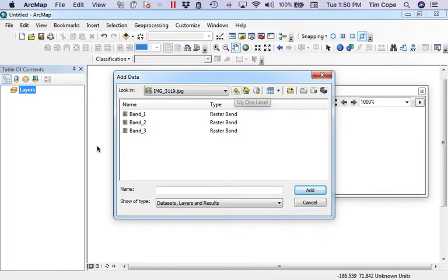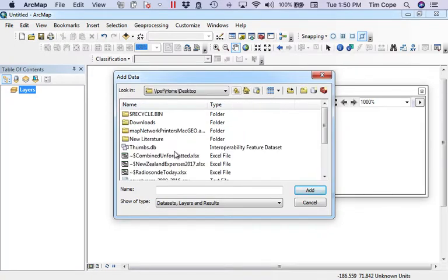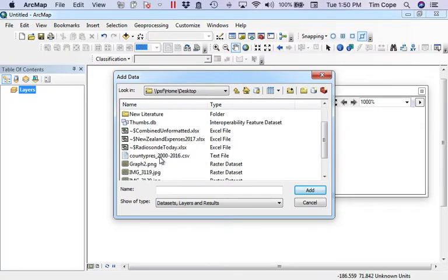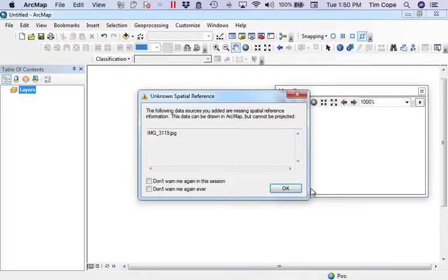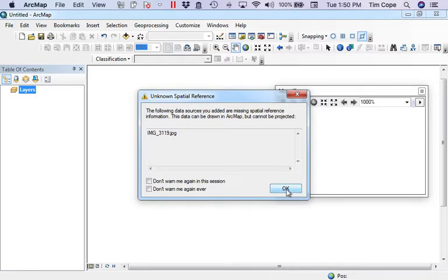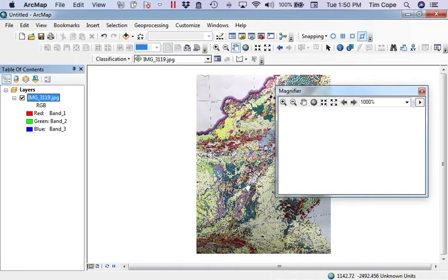I double clicked on it and now I'm seeing that it's a 3-band RGB composite. That's not what I wanted to do though. I want to add all three bands. I get a warning that this cannot be projected in ArcMap because there's no coordinate system associated with it. That's really the point of georeferencing, to put it in a particular coordinate system. I'm going to go ahead and click OK on that.